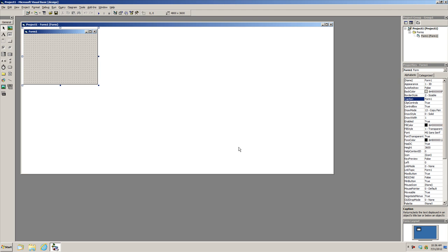Hey guys, it's TechYo here, and here is my part two of how to do computer programming. In part one I basically showed you guys the user interface of the program builder Microsoft Visual Basic 6 — what's on the left side, what's on the top, what's on the right, and basically how to approach programming.